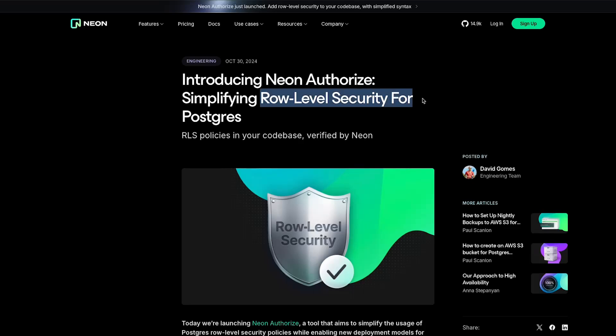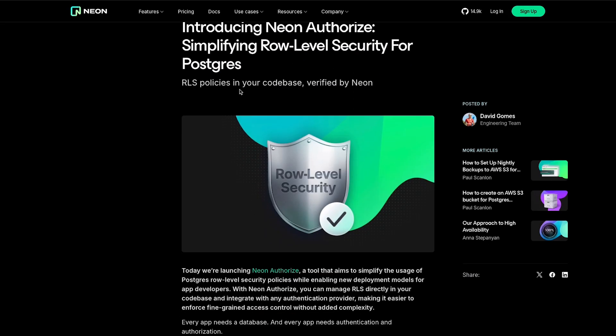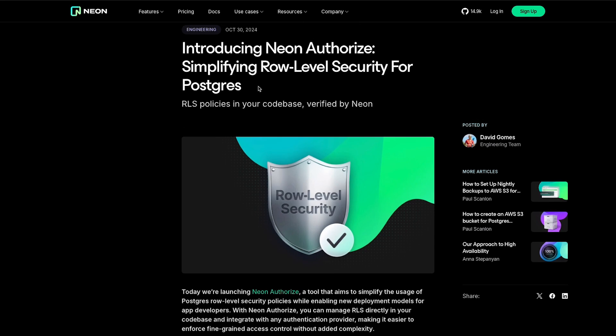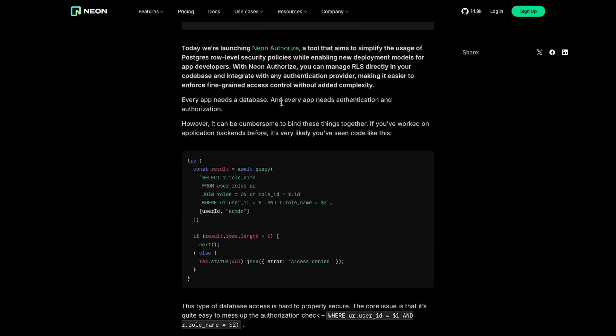Let's discuss row level security in Postgres in this video. Neon is one of the providers that offers Postgres as a managed service, and they have introduced a very interesting thing I want to talk about in depth, because you would have your notions of what RLS is, how it works, the pros and cons — but I wanted to share a bit more that goes beyond this blog post.